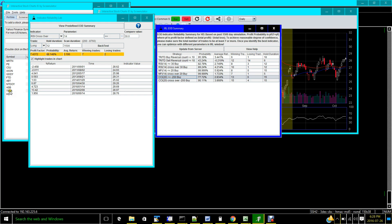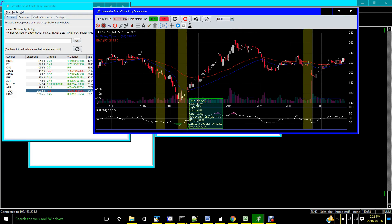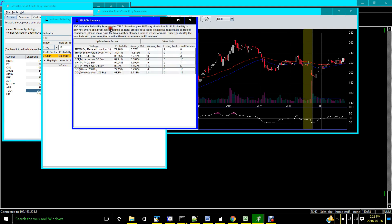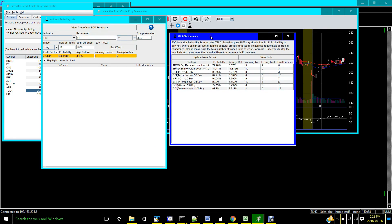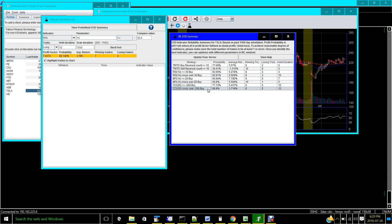Now let's look at another stock — Tesla. You open the Indicator Reliability Lab window and view the summary. At a glance you can see the TR indicator doesn't work as well for Tesla as it does for Home Depot. The sell reversal signal works even worse. But RSI less than 30 works better, RSI 30 crossover works average, MFI works very well, and CCI doesn't work so well. You can immediately tell there's a difference.